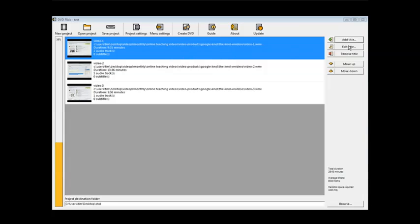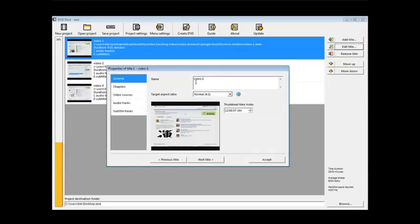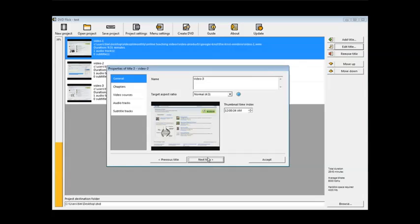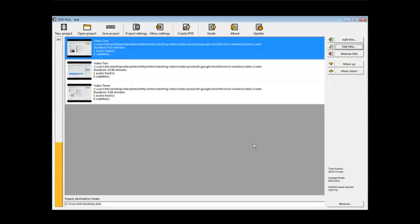Then what we can do is we can edit the title. Right now the title is video dash one. Well, we're going to want to change that. And you can just change it to what you want. And then next title. Now you'll see we have video one, video two, video three. Those are our titles.